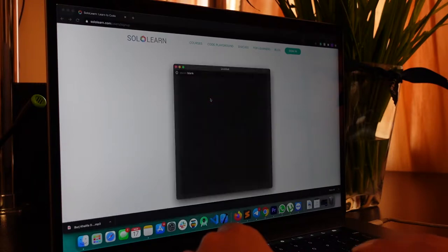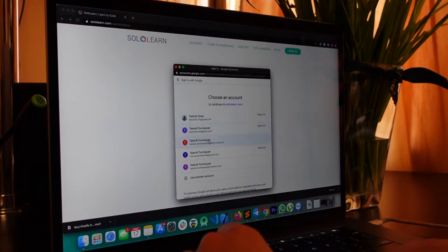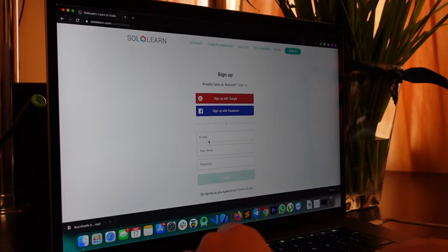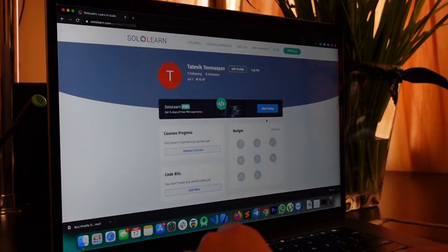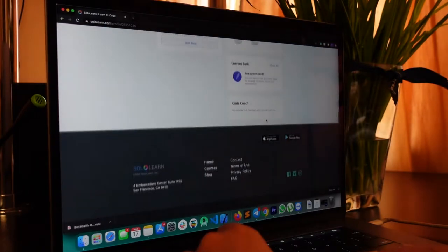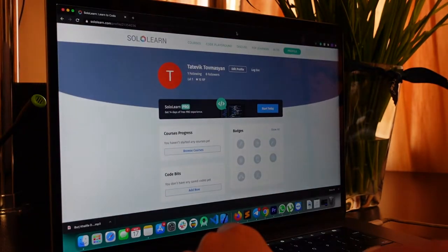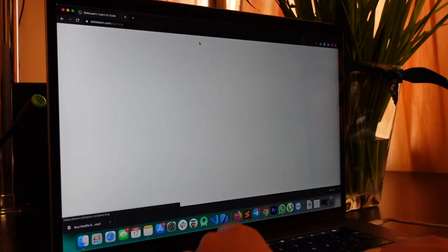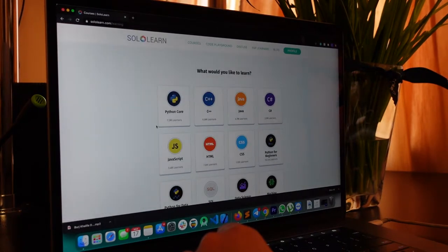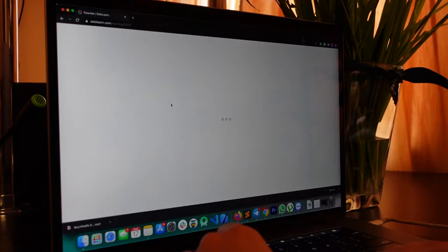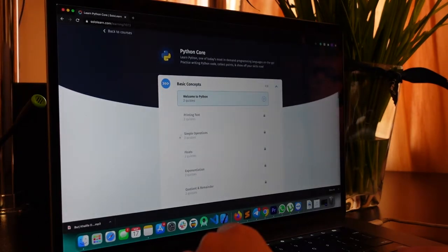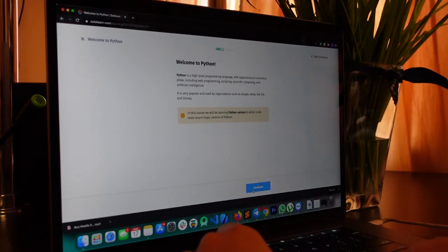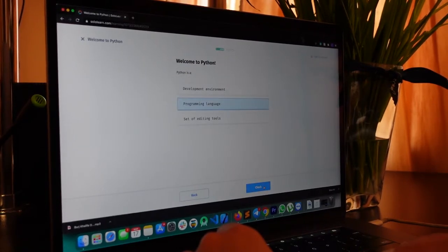One of these platforms is Sololearn. This platform gives you access to the most popular languages in the world such as Python, Java, and etc. You just choose the language and pass the learning modules. Your learning path goes through lessons and quizzes, which makes the learning experience easy and fun.